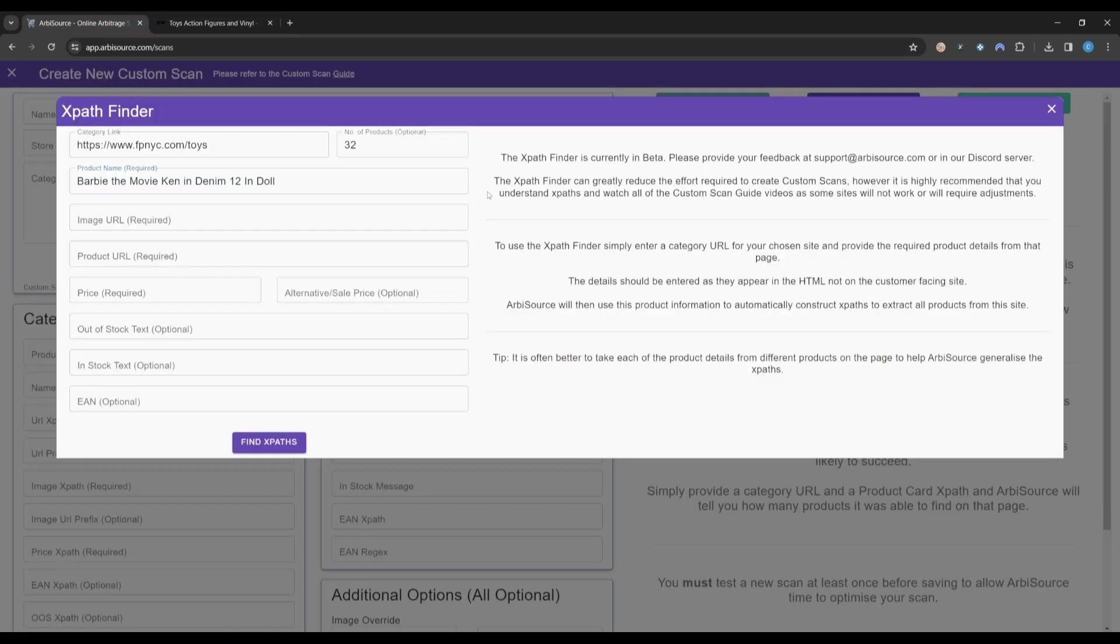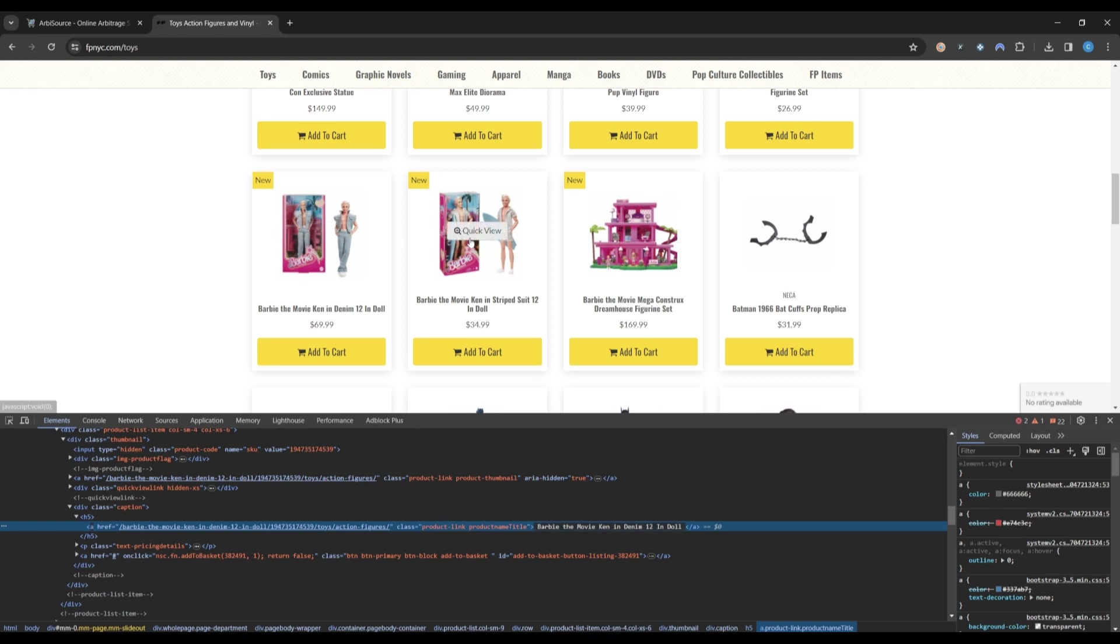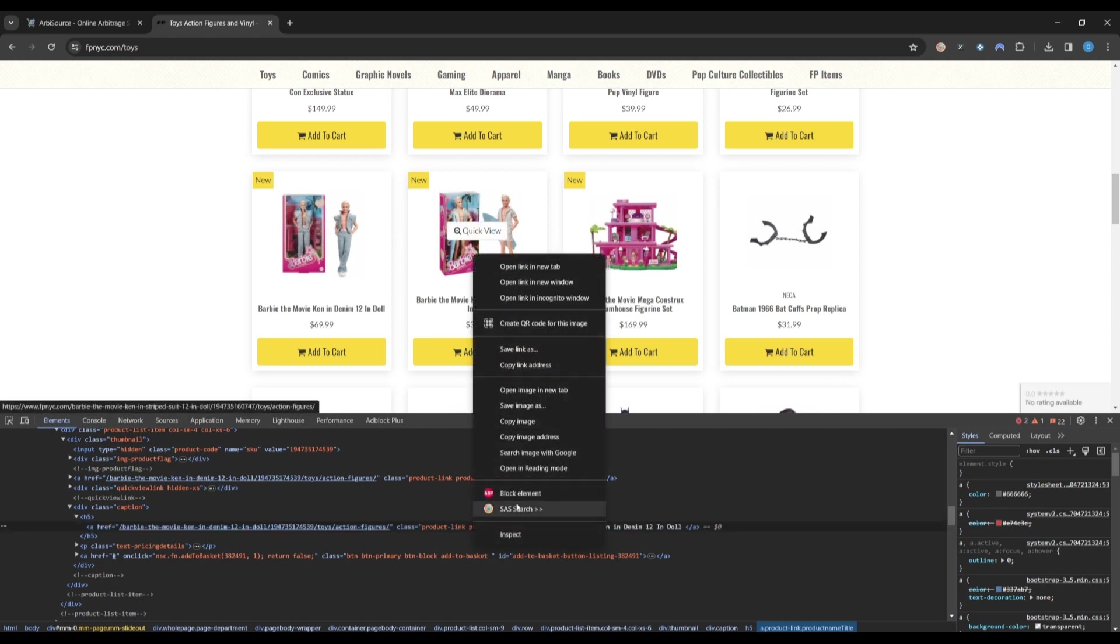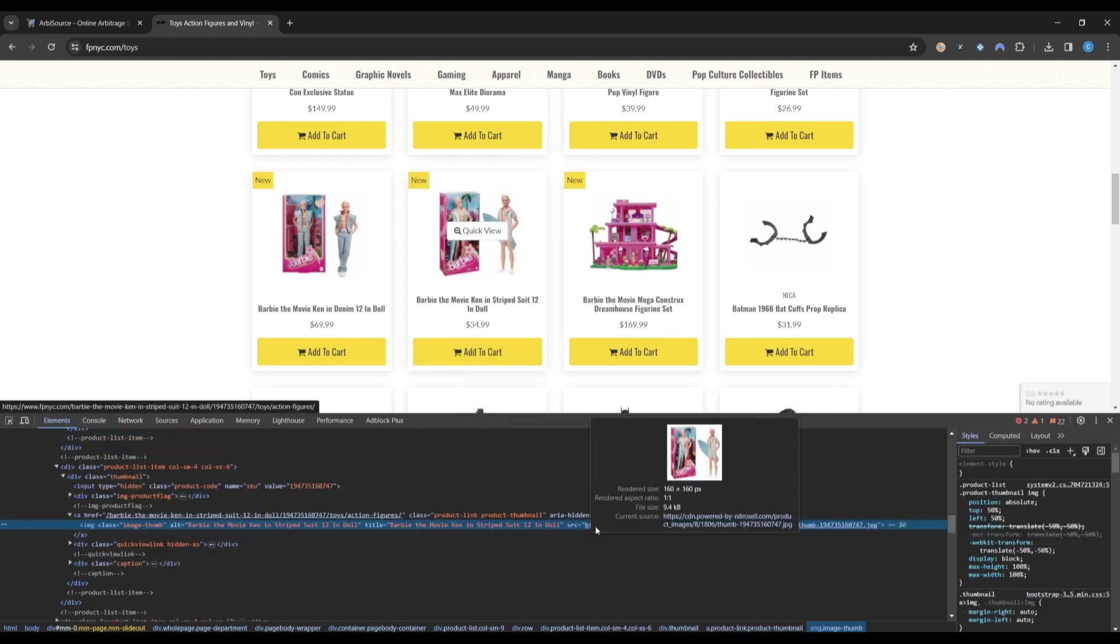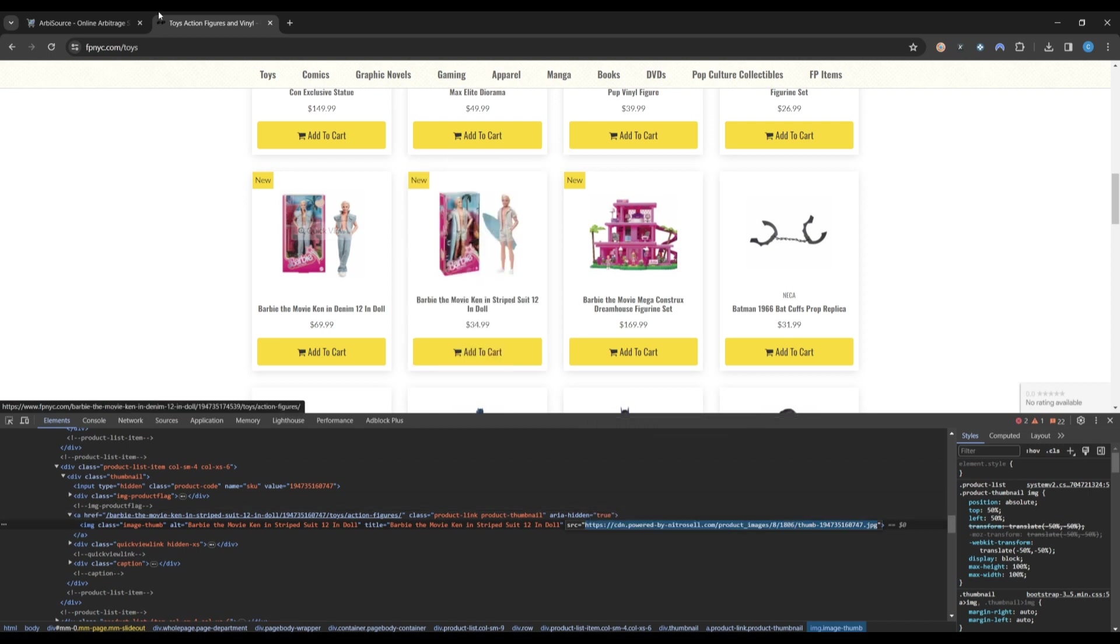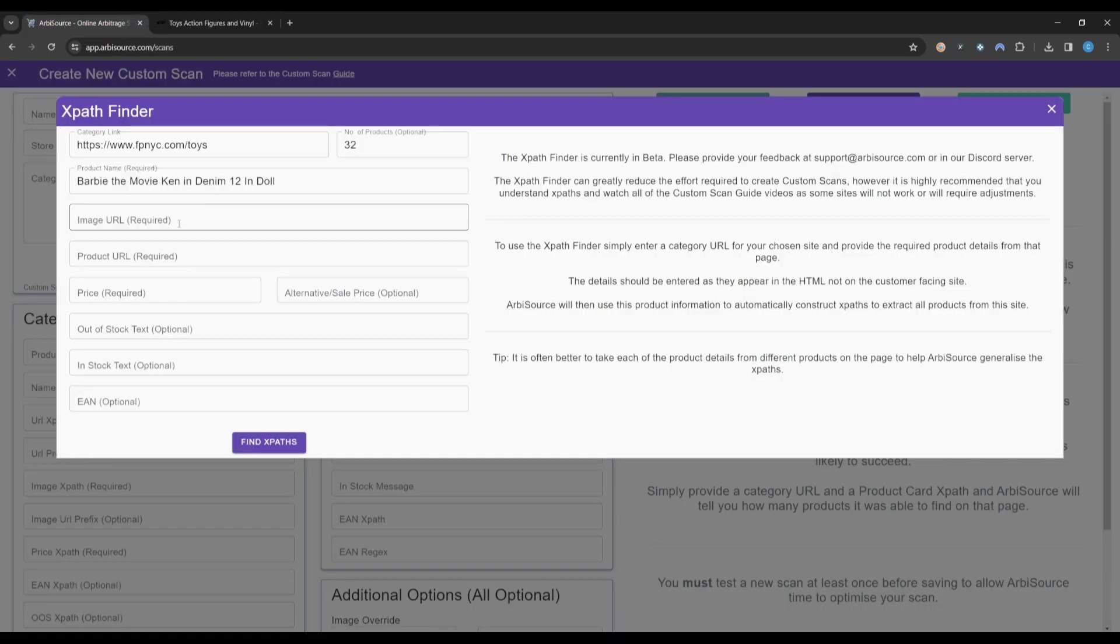We will then repeat this process for the image URL, product URL, and price. Returning to the Category page, we can right-click on a product image and click Inspect. Here we can see the image URL is in the Source attribute, so we can copy this and paste it into Arbisource.